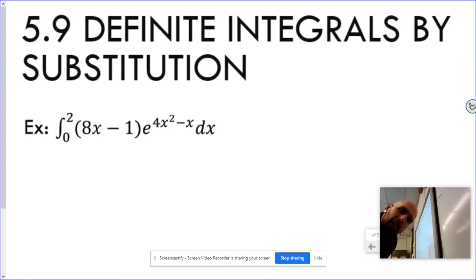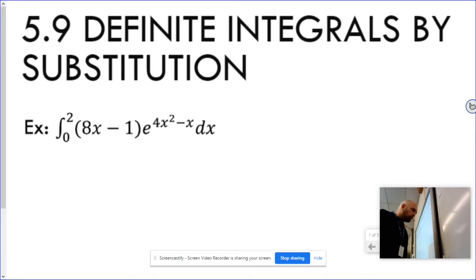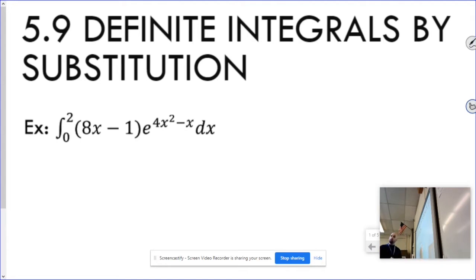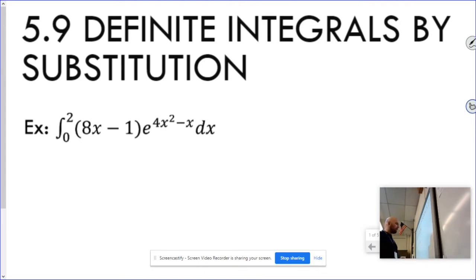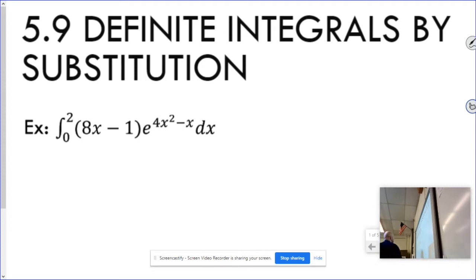This lesson we're going to talk about definite integrals by substitution. You already know what integrals by substitution are, and you know what definite integrals are — this is a mix of the two. The rules don't change: you're still going to pick a u, find du/dx, and at the very end plug in two separate values, subtracting one from the other.